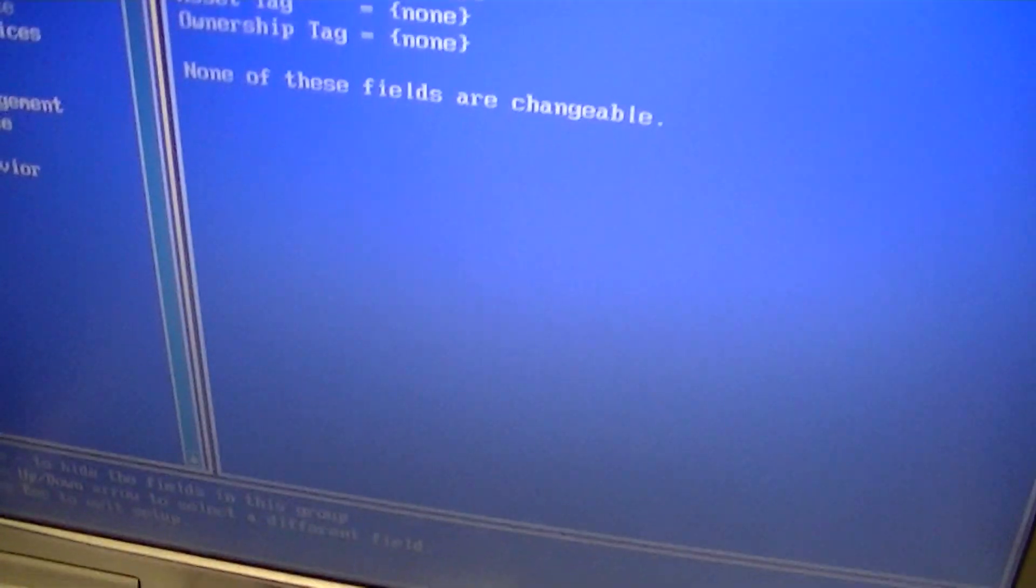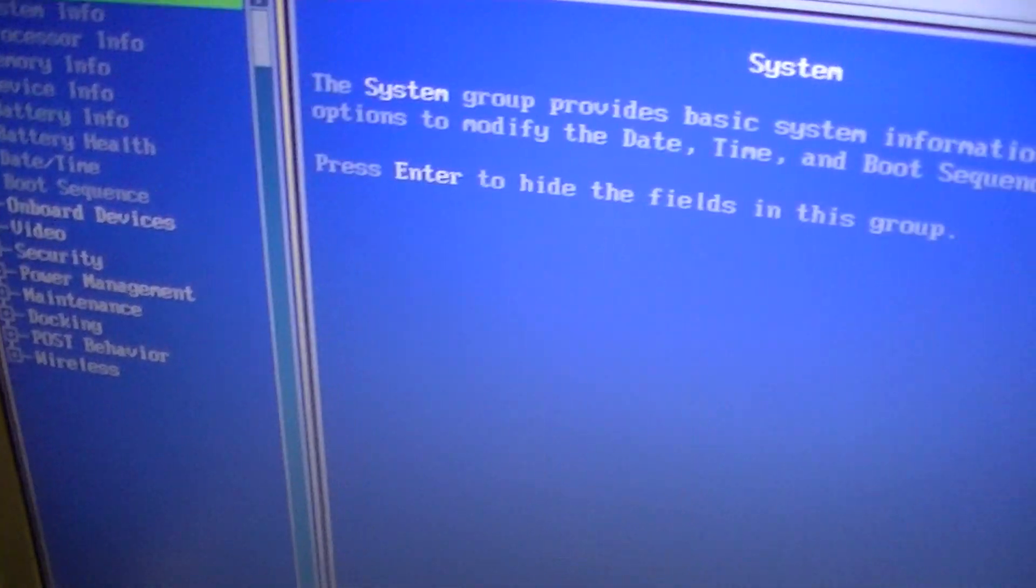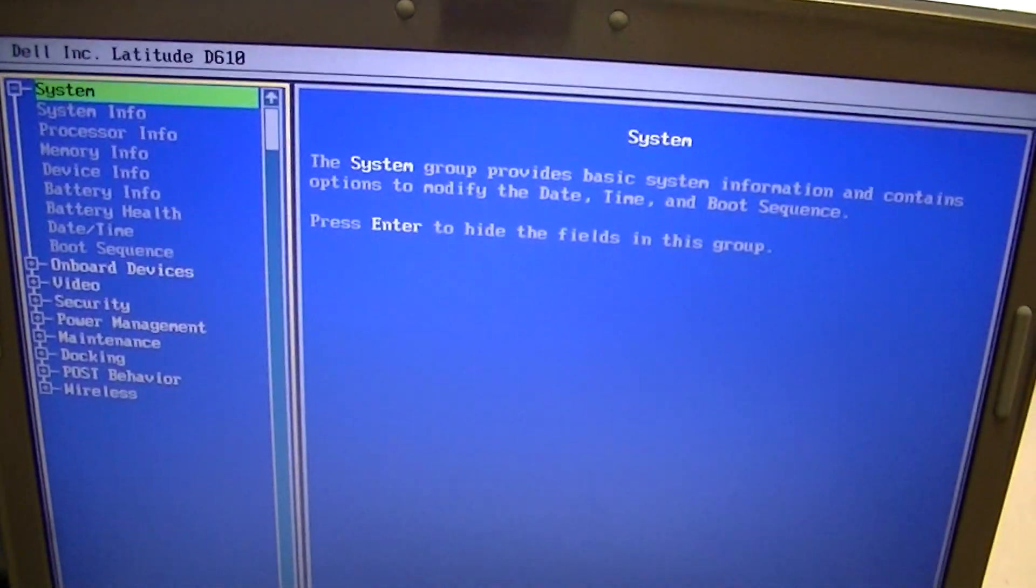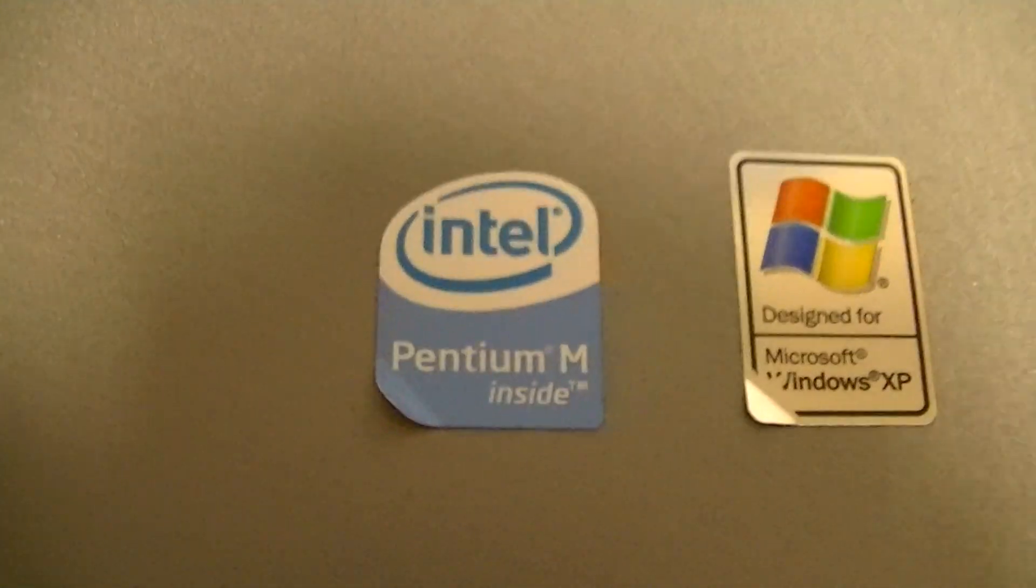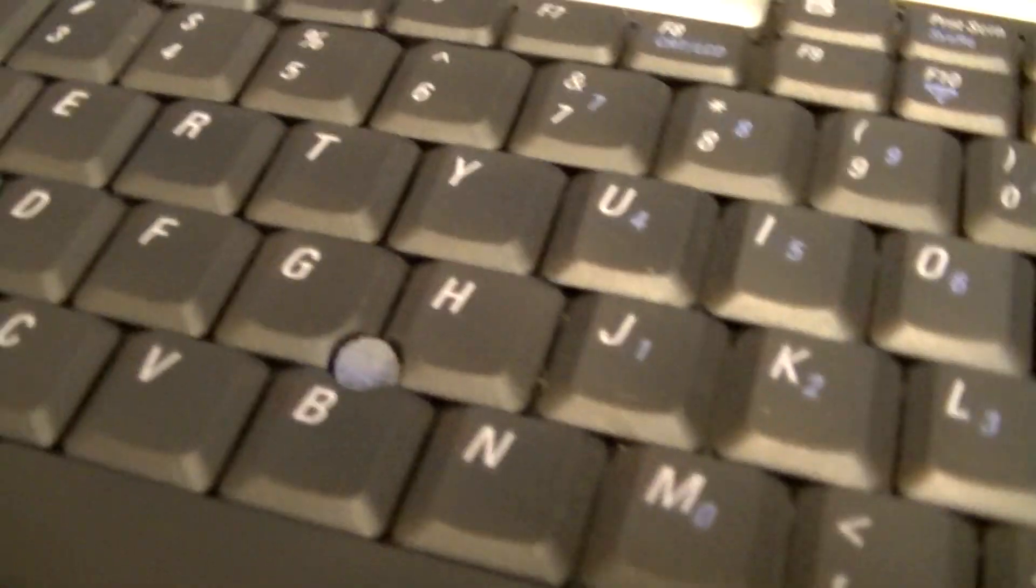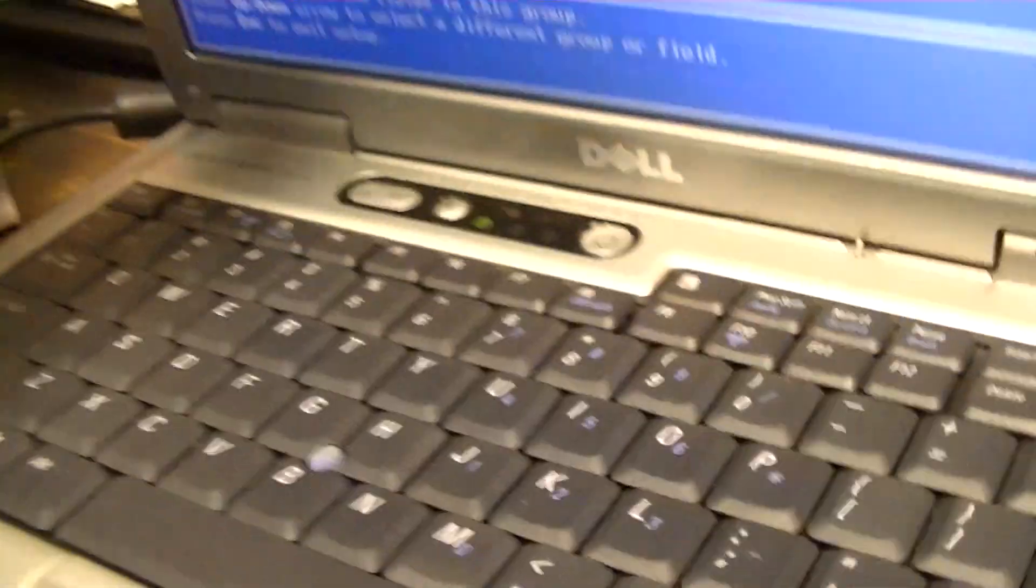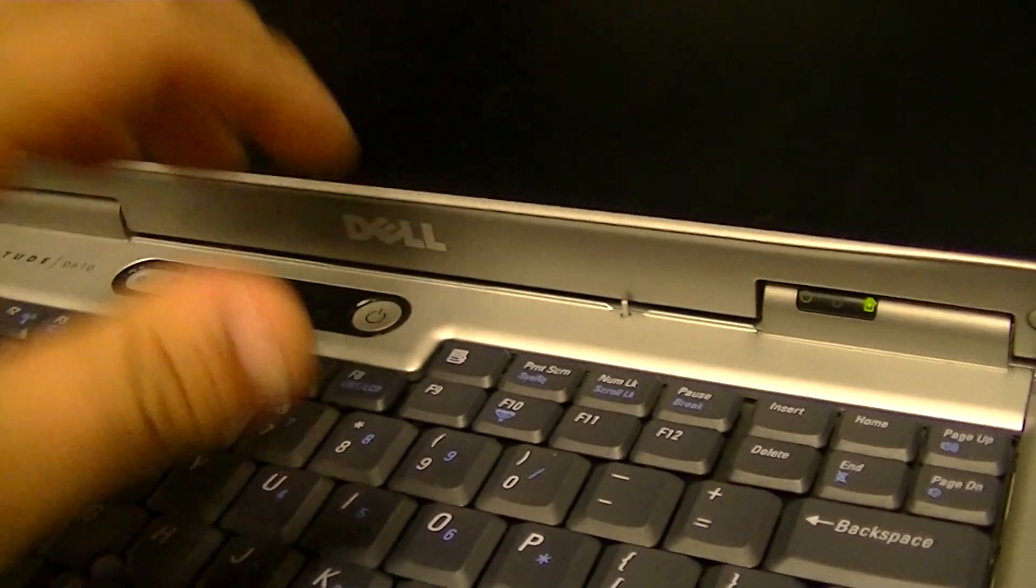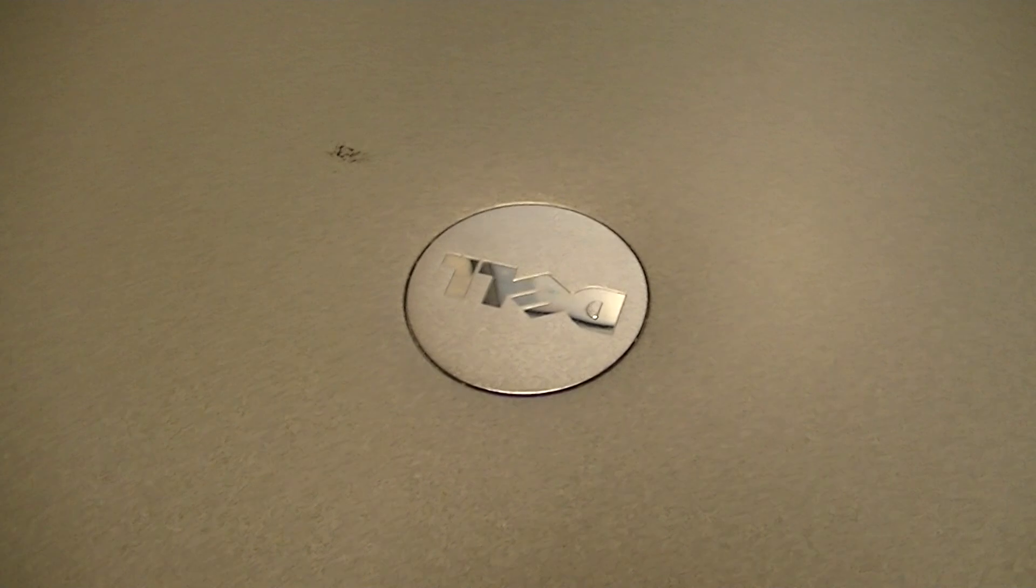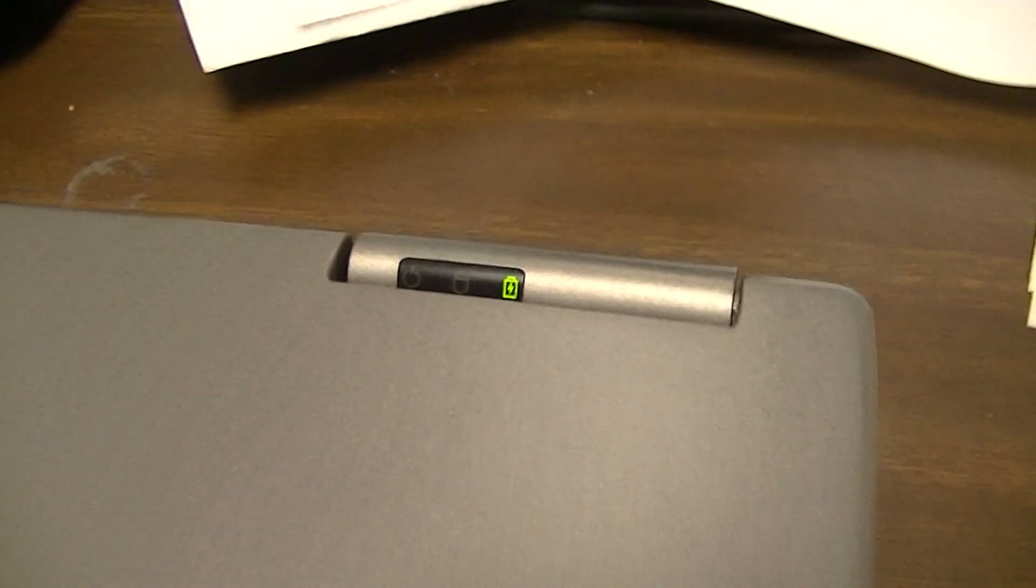All right, keyboard works just fine. Can't really test out the mouse without a system installed, but these were very popular at one point. The Dell Latitudes, they are nice laptops. We do actually have a lot of laptop parts for these Dell Latitudes. I'm gonna go ahead and show you the rest of these.